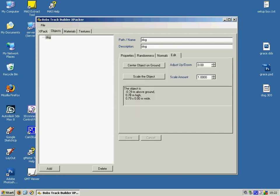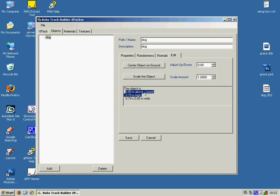We're also just going to center the object on the ground which means that that central point that we took care to set in the previous step in 3DS studio places the object correctly. So you can see it's connected to the ground at 0 meters. It's 79 cm high and 79 cm wide.